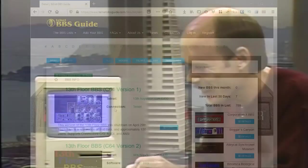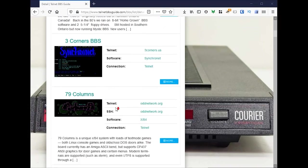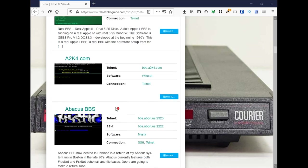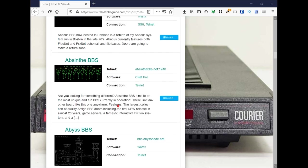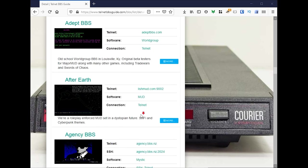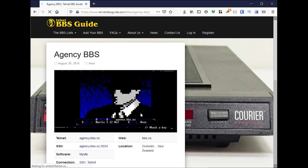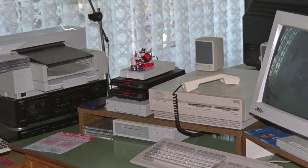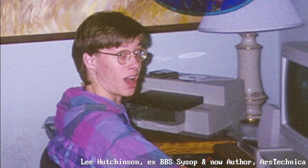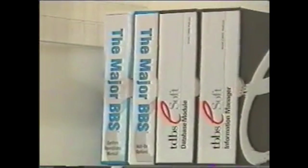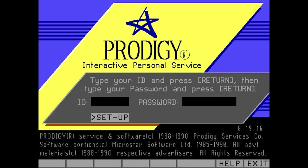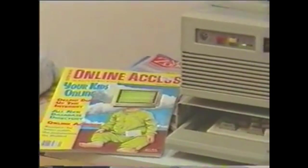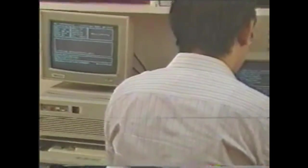Almost all of the BBSs available today are connected to the internet for anyone to access. This documentary series is about using BBSs in the modern day. But what was a bulletin board system? Operated by enthusiasts at first, often operated out of someone's home. Later, a growing number operated as commercial systems that you'd pay a subscription fee for. Bulletin board software ran on all sorts of computers.